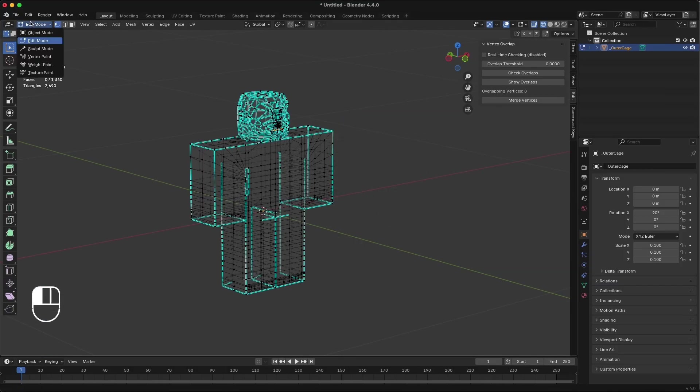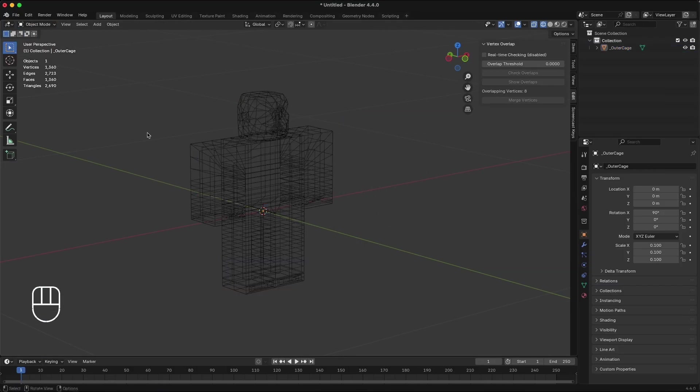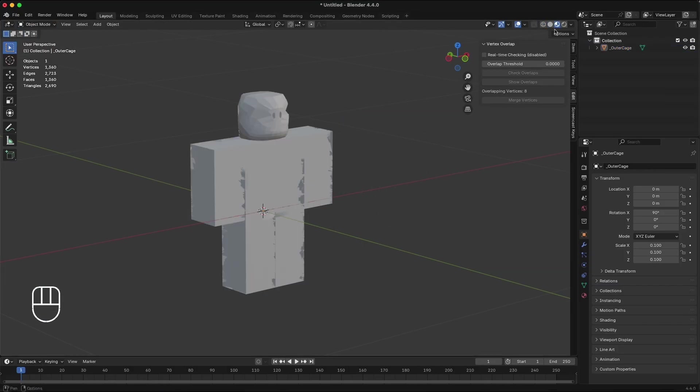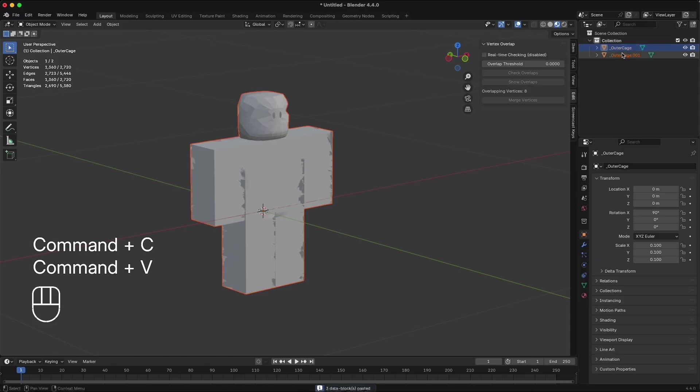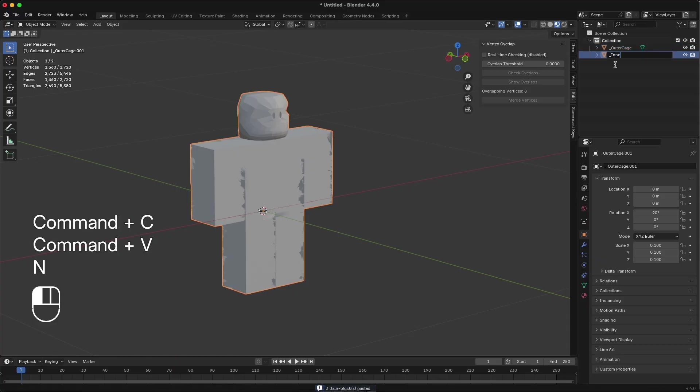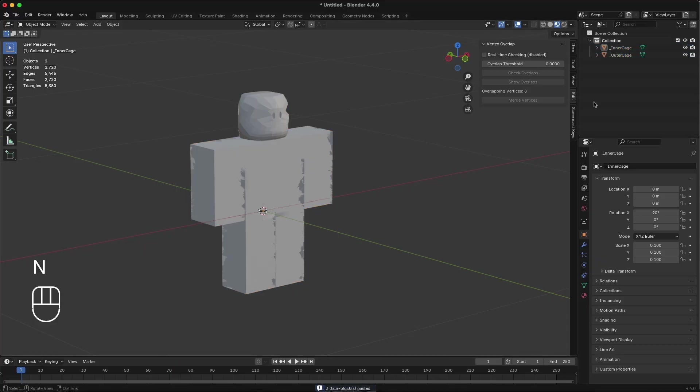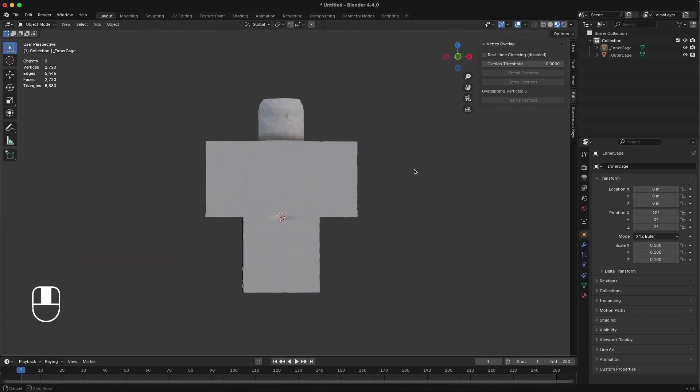Head back to Object Mode, duplicate the cage, and rename the cages to Underscore Inner Cage and Underscore Outer Cage. Now you have a working group of Roblox-ready clothing cages to make your clothing accessories with.